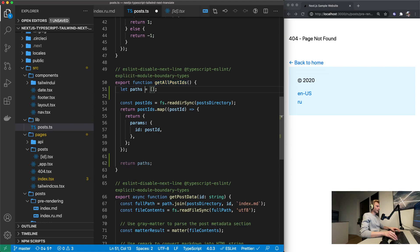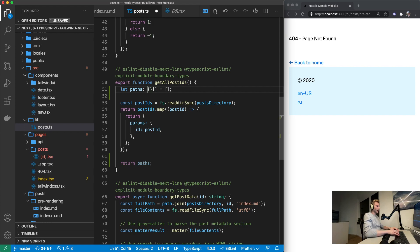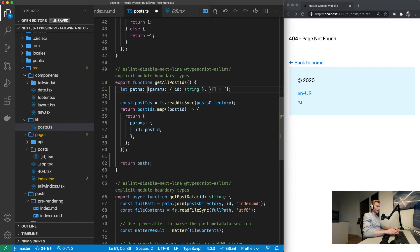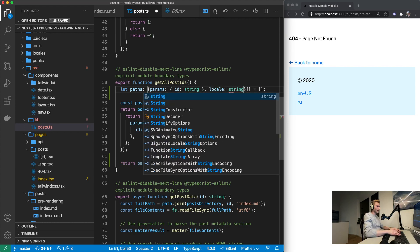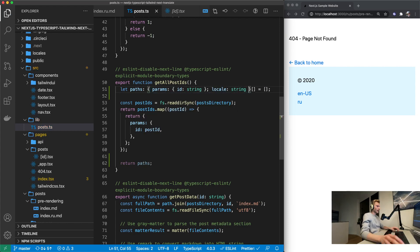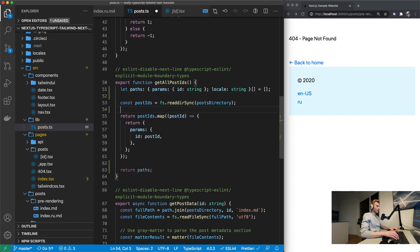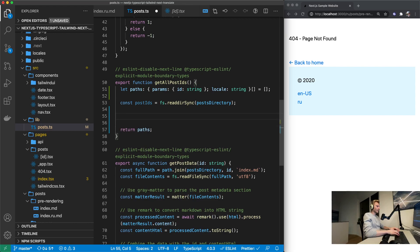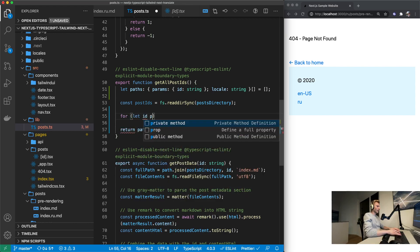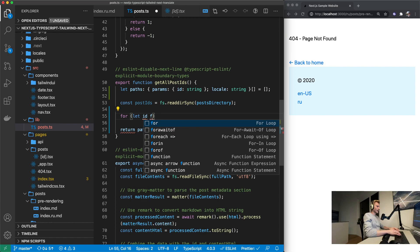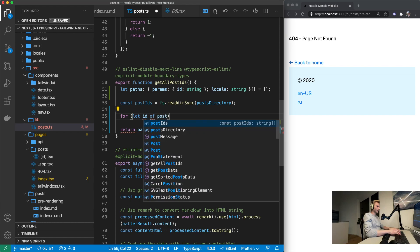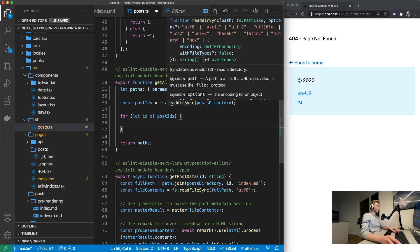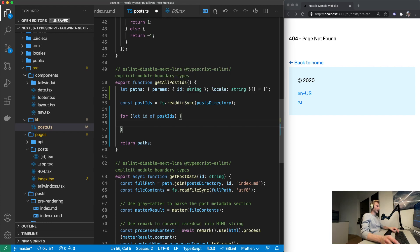What we can do is just say let paths is going to be an array. Then we're going to fill this and at the end we're just going to return it. And since this is TypeScript we're going to need to type it. So params is going to be an object with id string. And then locale is just going to be right there.